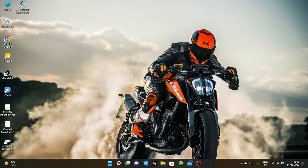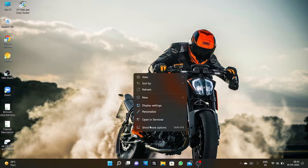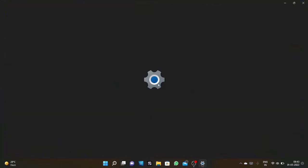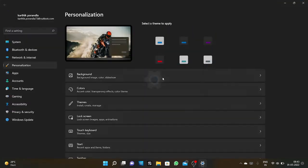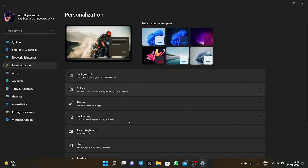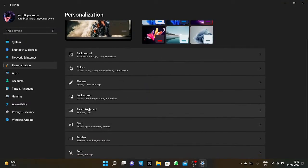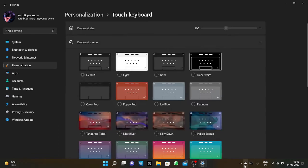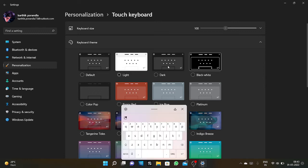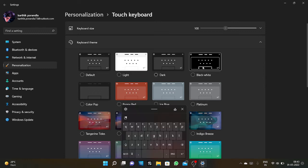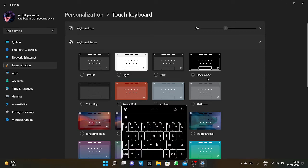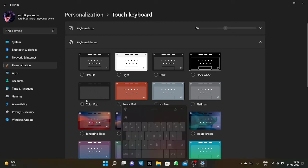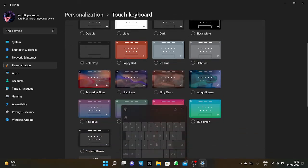Right-click on your desktop screen. Then here you can see Personalization, click on that. Then go down, here you can see Touch Keyboard, click on that. Now here you can select any theme. See guys, the theme is getting changed.